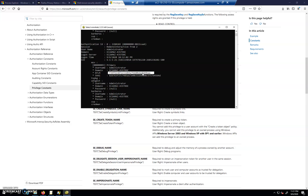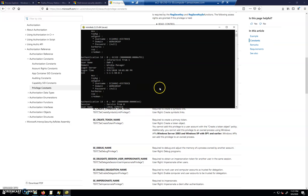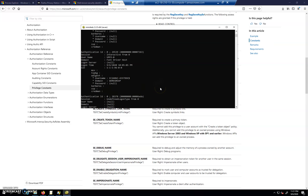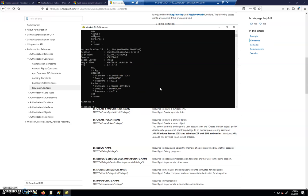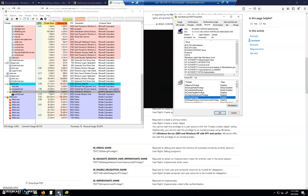So that information right there is highly sensitive. Most users should not be able to access that. All right, so we went in and we did sekurlsa logonpasswords full. We have our SE debug privilege enabled and we were able to see this information and inspect the memory space of the lsass.exe process.